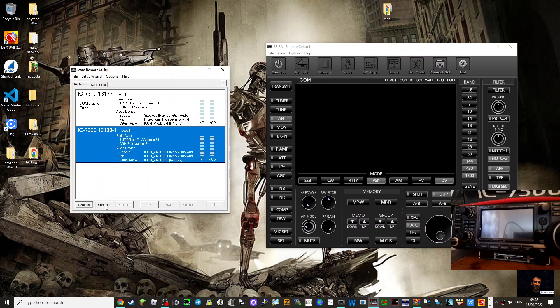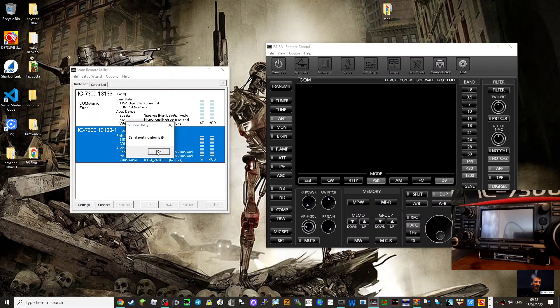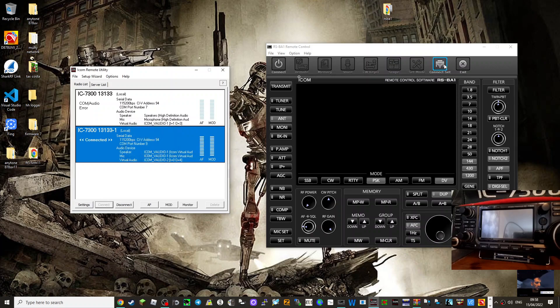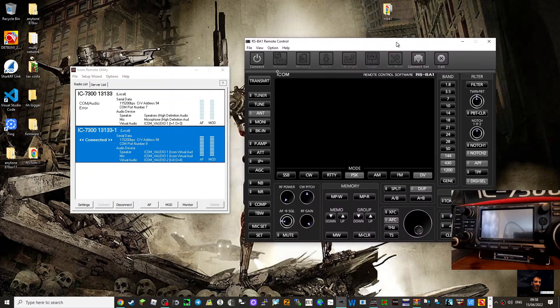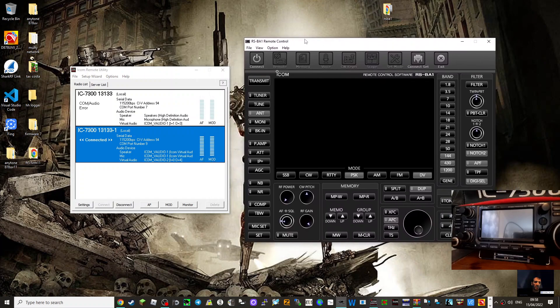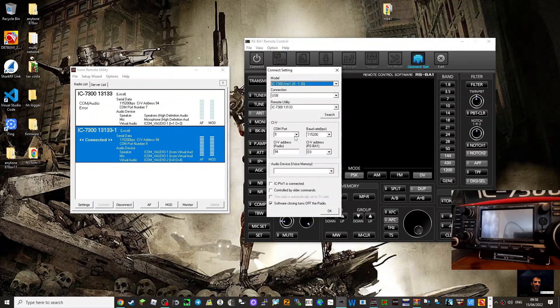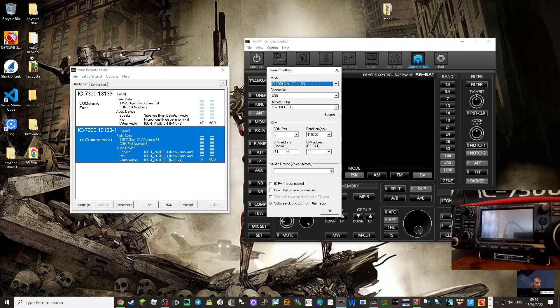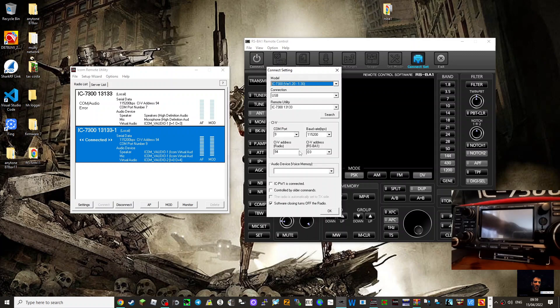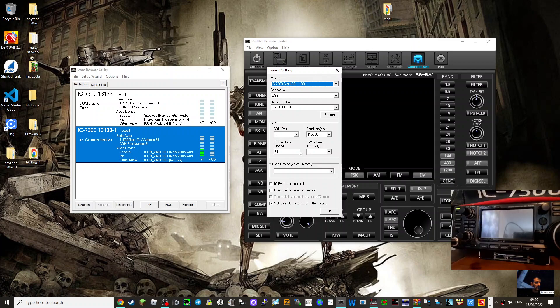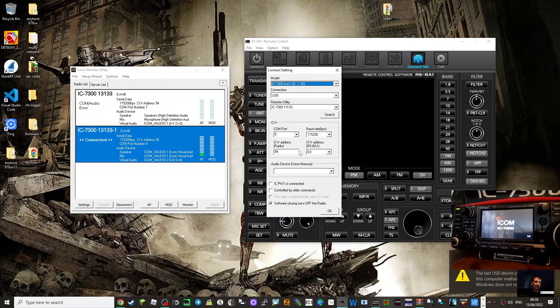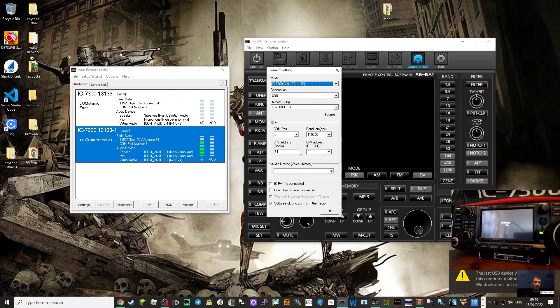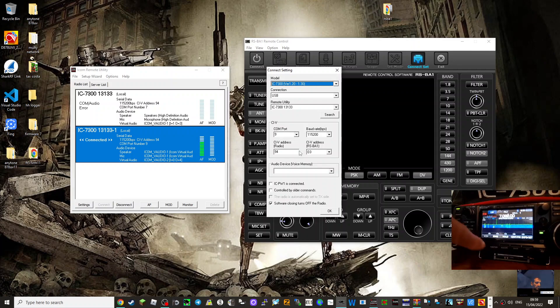So now if I click connect, port number is 9, it tells me the port number is 9 and I click OK. Now before I connect here on this part of the software, the RSBA1 Remote Control, go to connect set and I just need to make sure it's port 9, 94H which is in the radio. I'll just show you when the radio is on. Let's just quickly turn it on.